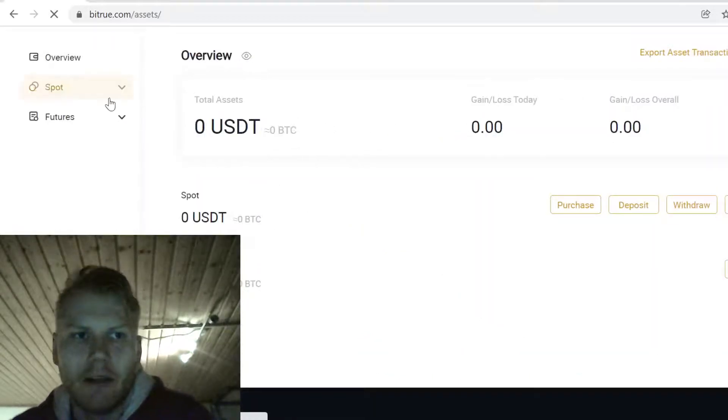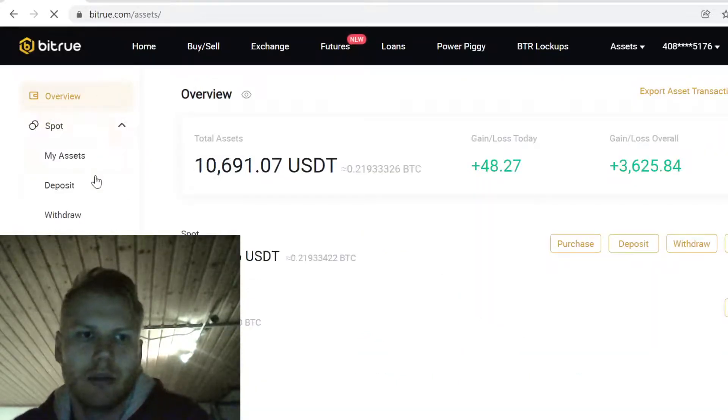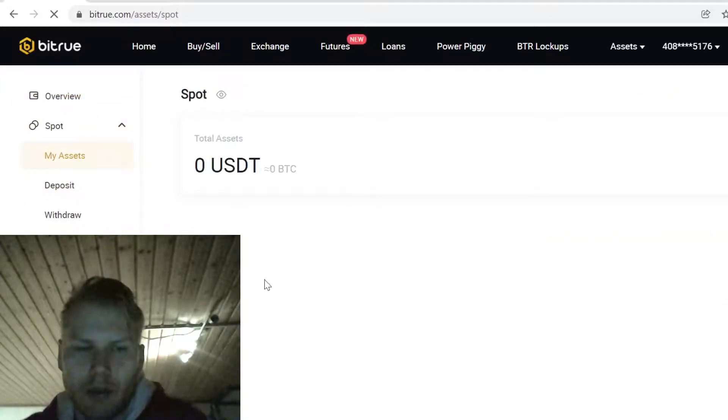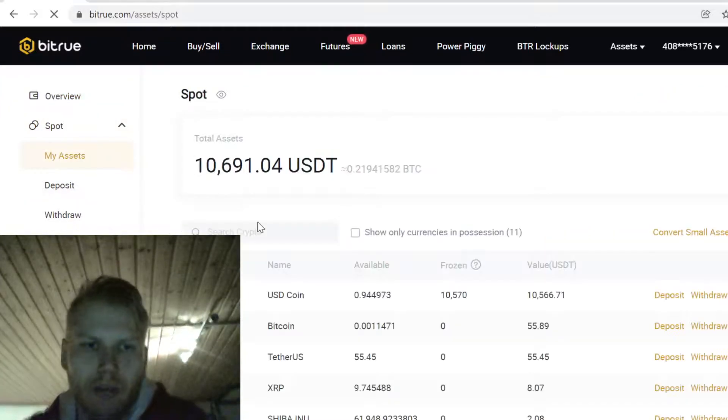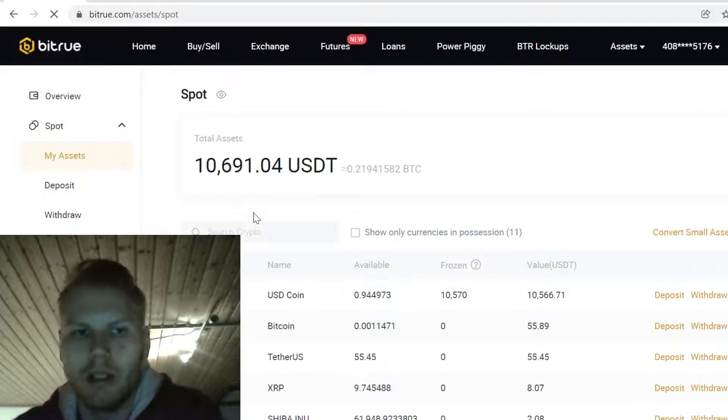Now after you have signed up, go to Assets and My Assets. Here you can see your main cryptocurrency account on Bitrue. Whenever you buy, trade, or sell assets, all your tokens will show up here. This is your main cryptocurrency wallet on Bitrue.